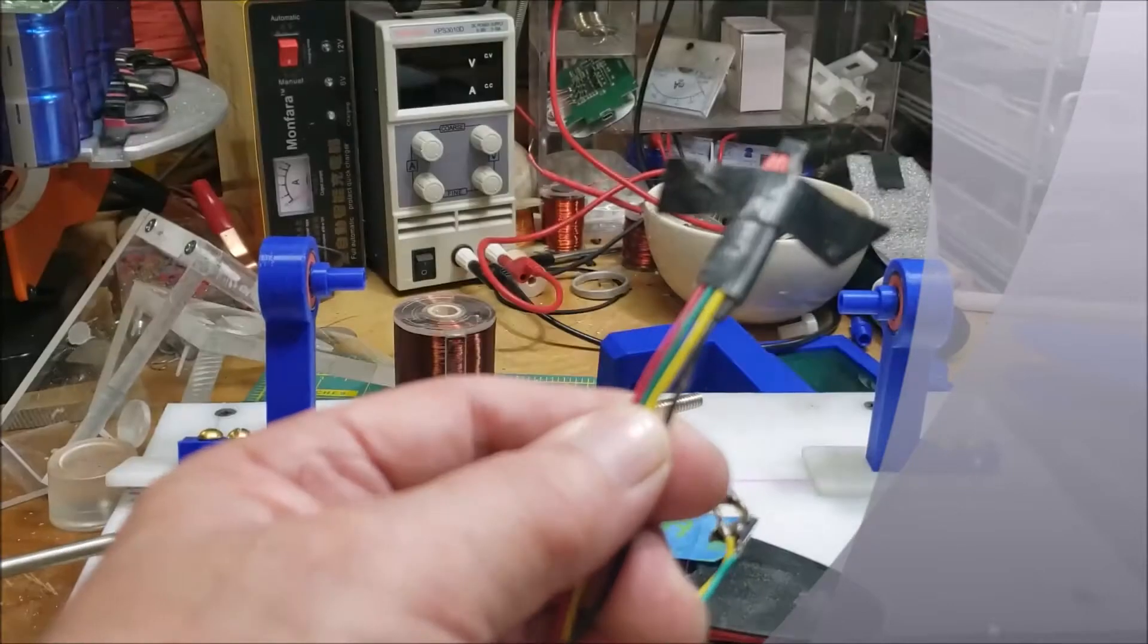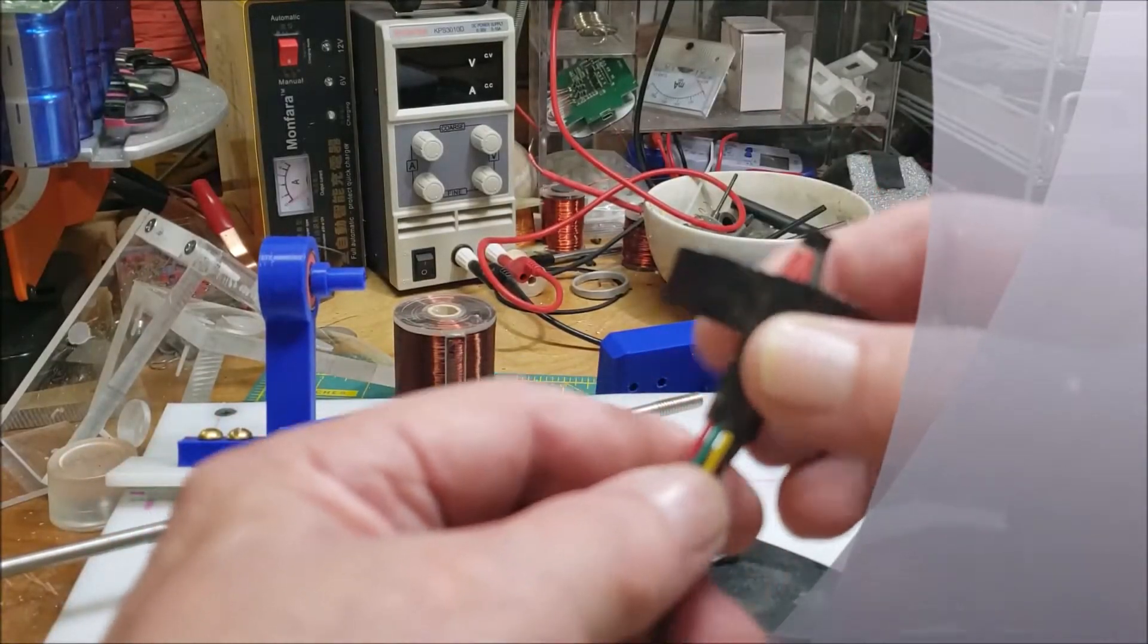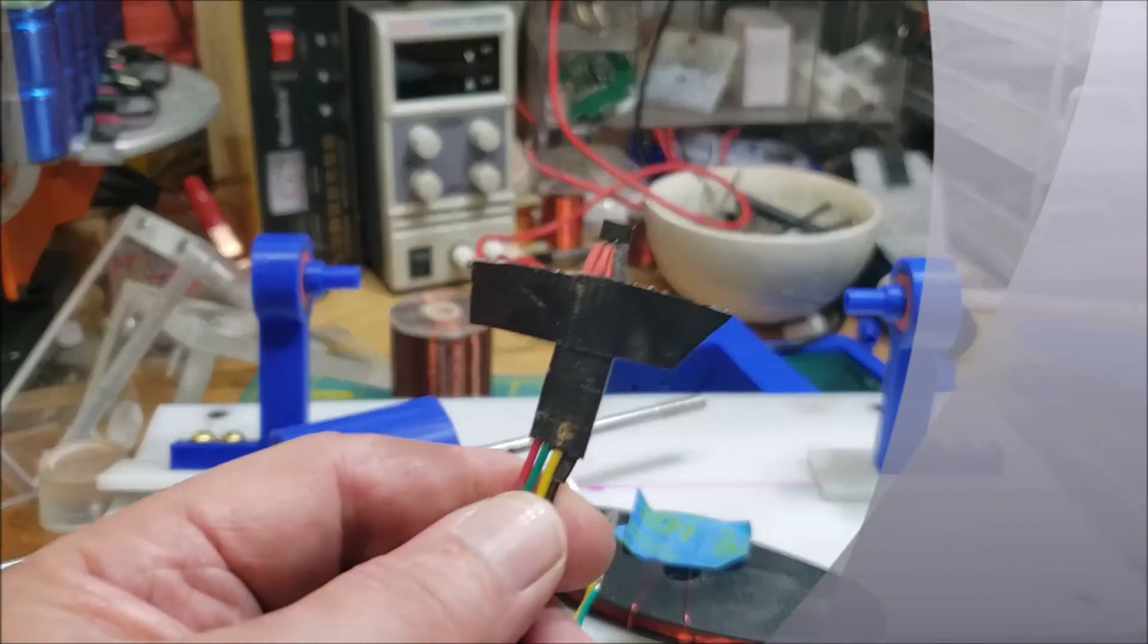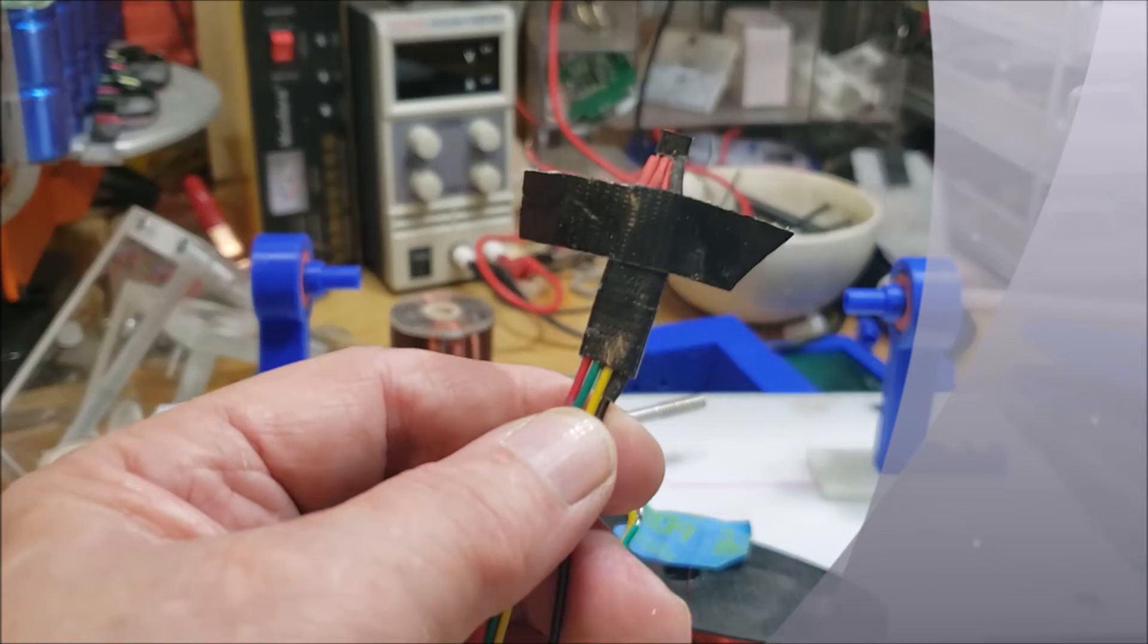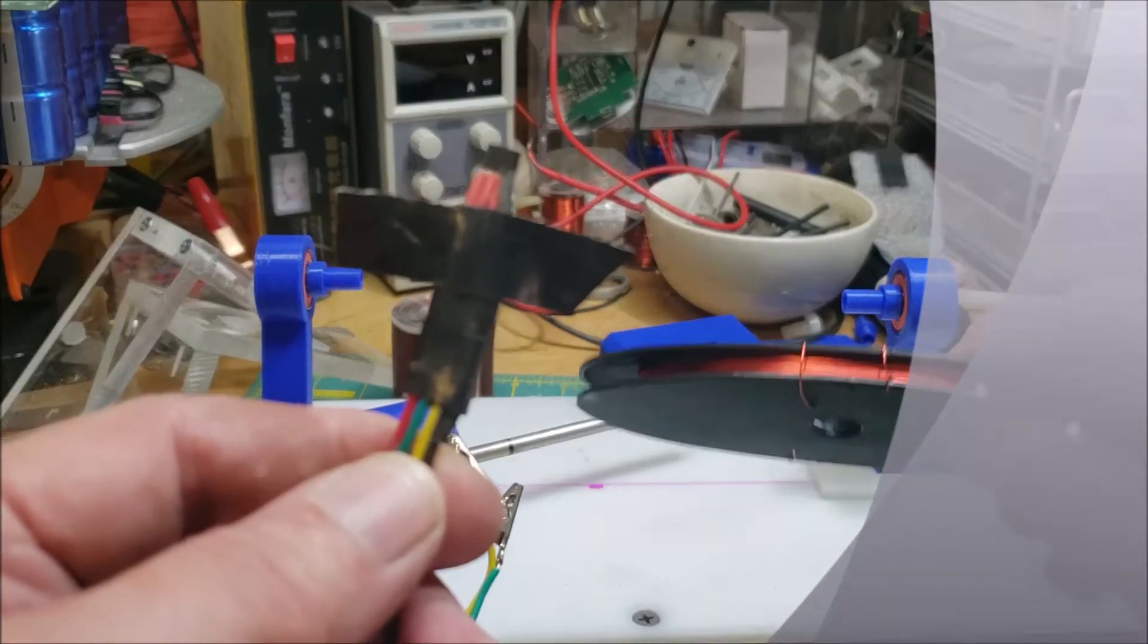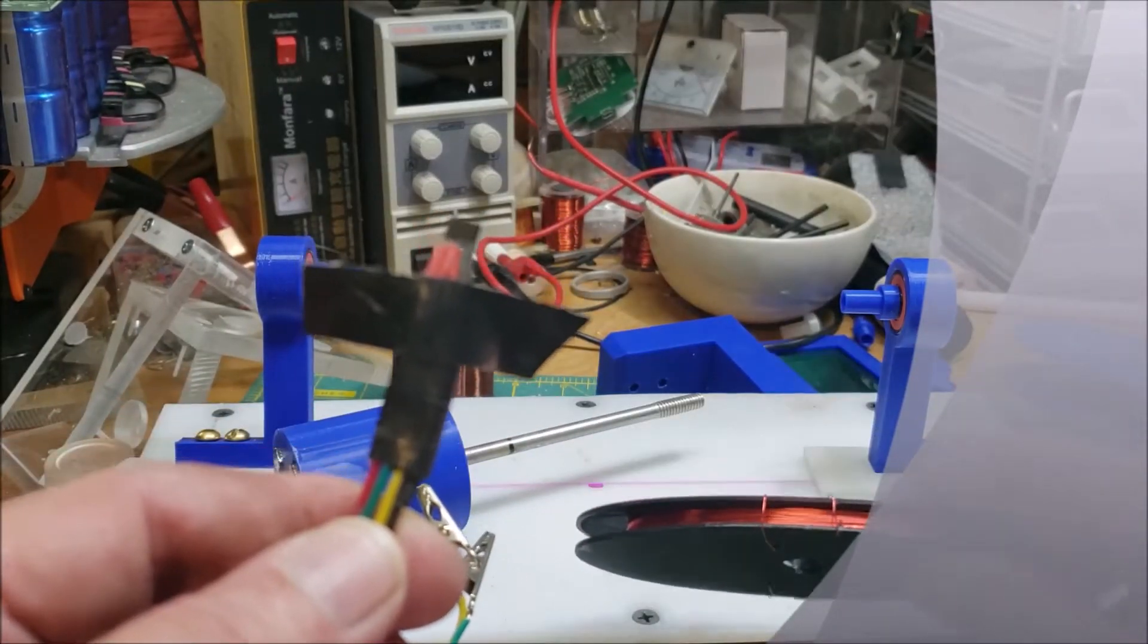It acts like a hall sensor and a transistor at the same time. It does all the switching right within this little guy.